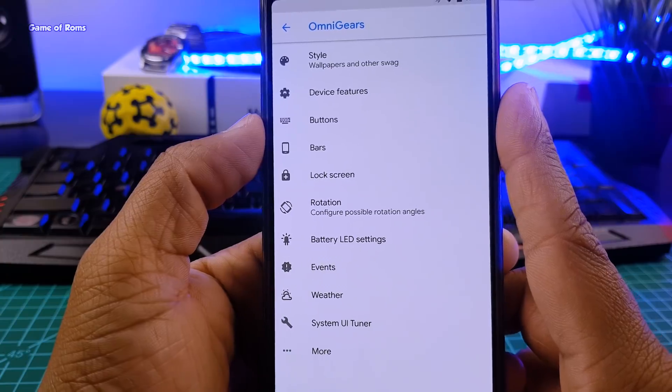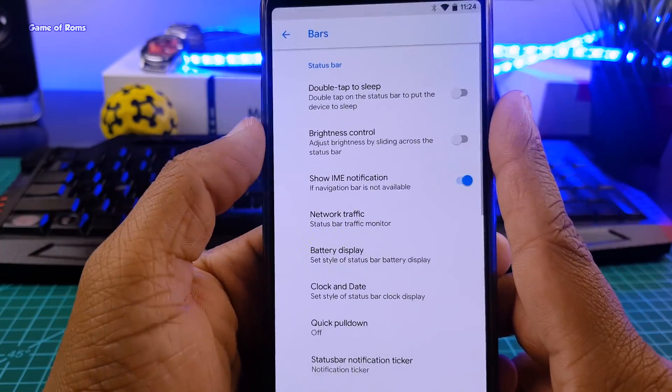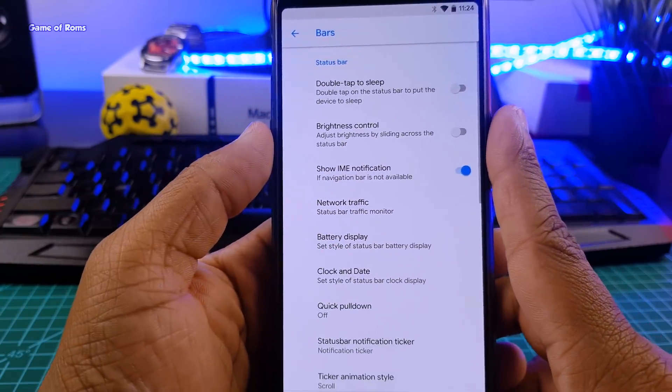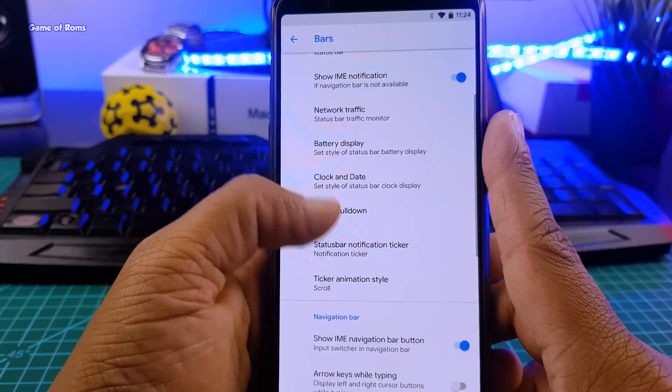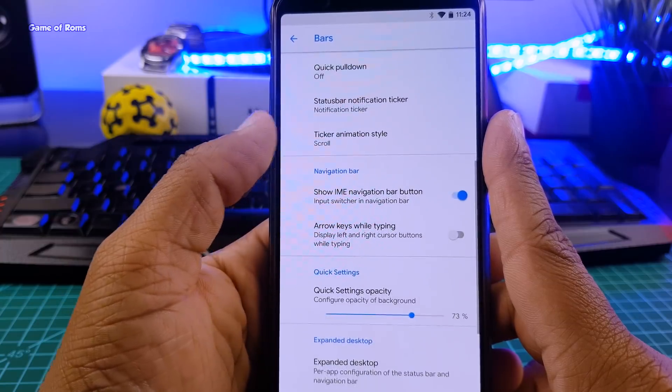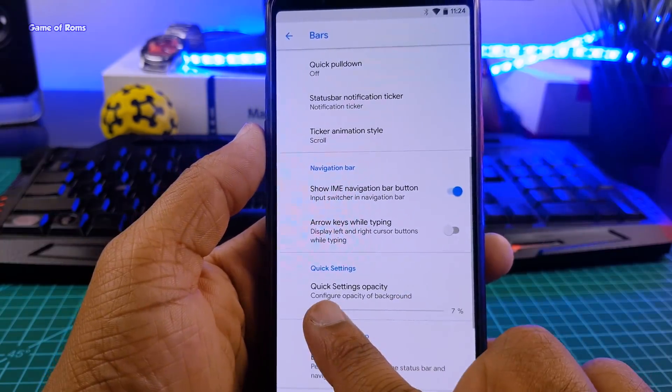So apart from that, we have button customization, lock screen customization, and then we have this tab called bars. In there I can make my quick settings totally transparent.